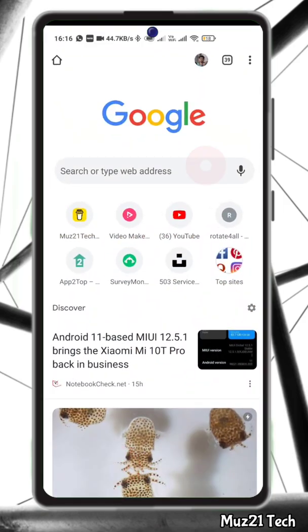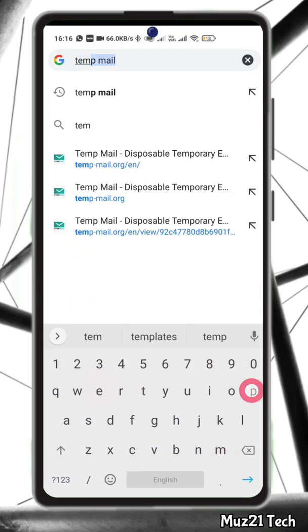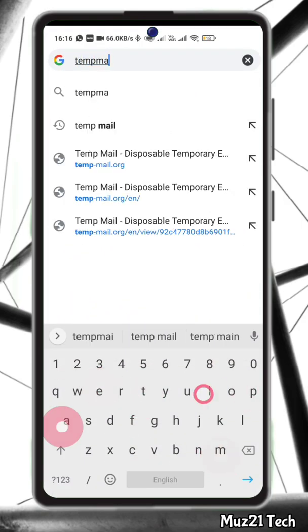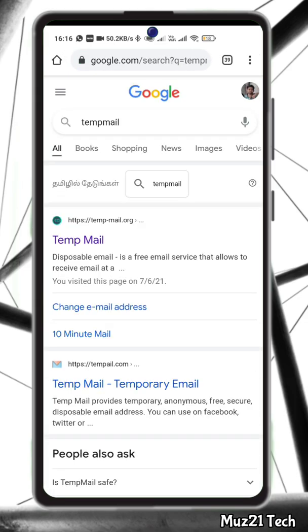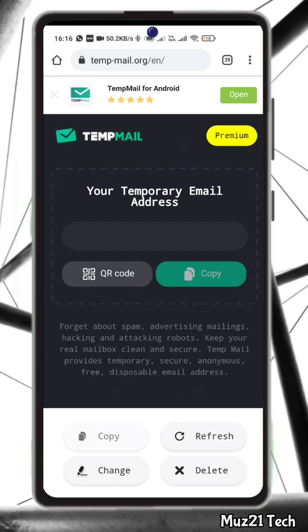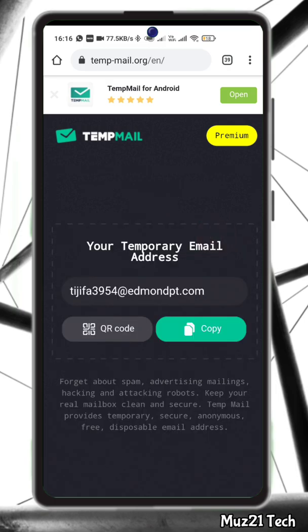First open your browser, search temp mail. Open the first site. Copy the mail.